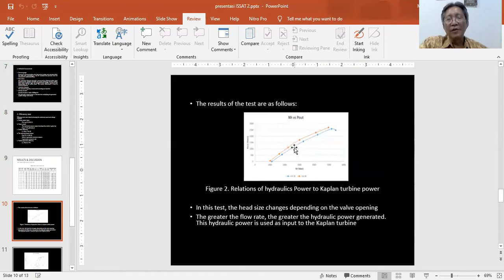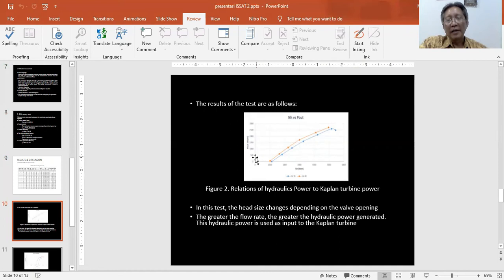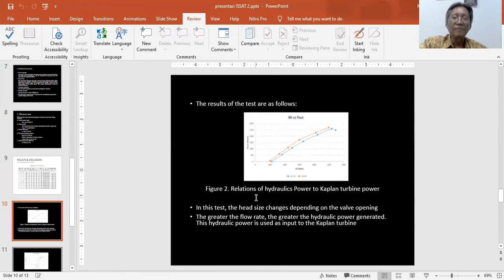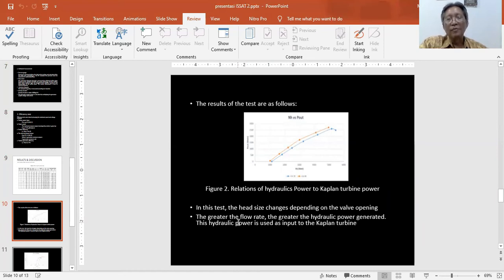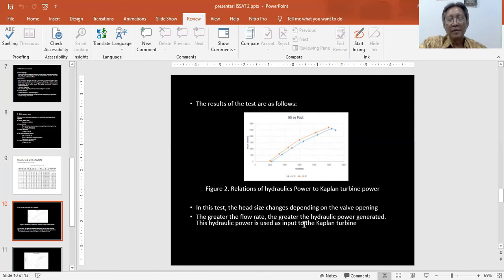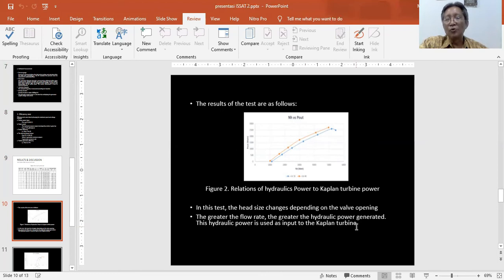This is a relation of hydraulic power to Kaplan turbine power. From the figure, we can conclude the greater the fluid flow, the greater the hydraulic power generated. This hydraulic power is used as input to the Kaplan turbine power.